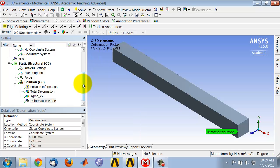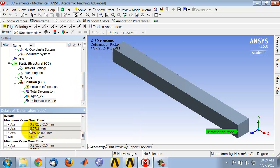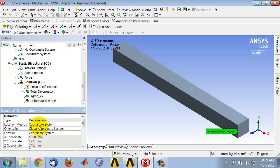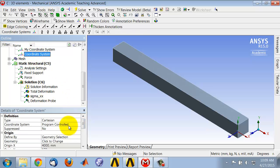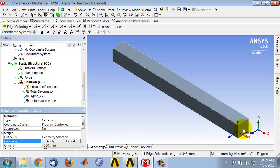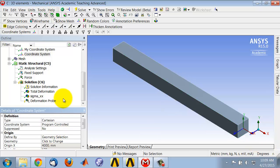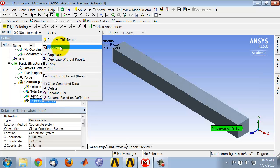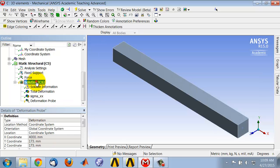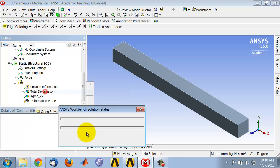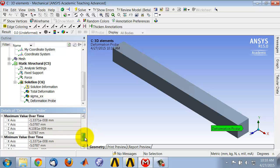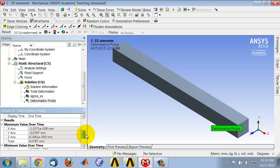and that gives me the displacements in the three directions at that location. If I change the scoping of the coordinate system to this surface, and then say evaluate all results, see now it's probing it at a different location. So by changing the location of the coordinate system, I can probe at different points.